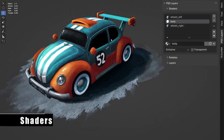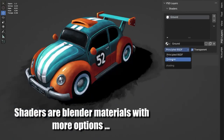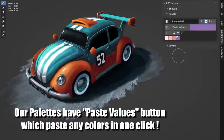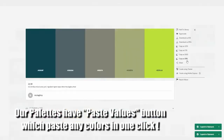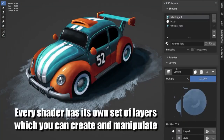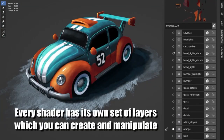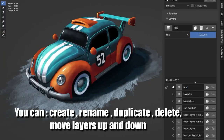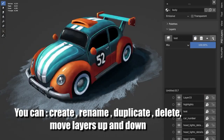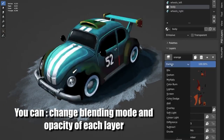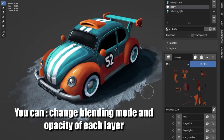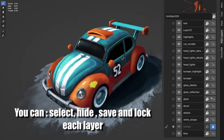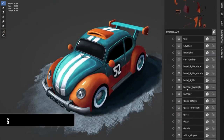PSD Layers is a great free add-on for anyone looking to create hand-painted textures for their 3D projects. It's designed to speed up the workflow, making it easier for beginners and professionals alike to quickly and easily create stunning textures. With its customizable layers, you can easily create unique and eye-catching textures in no time. It's a great asset for anyone looking to give their projects a unique and custom look.